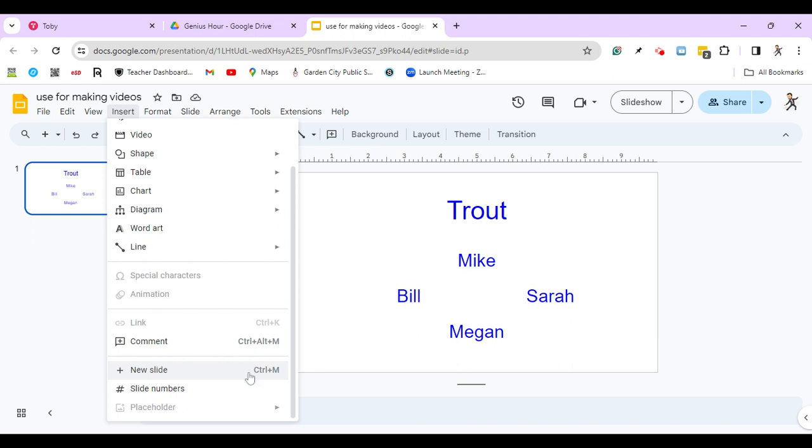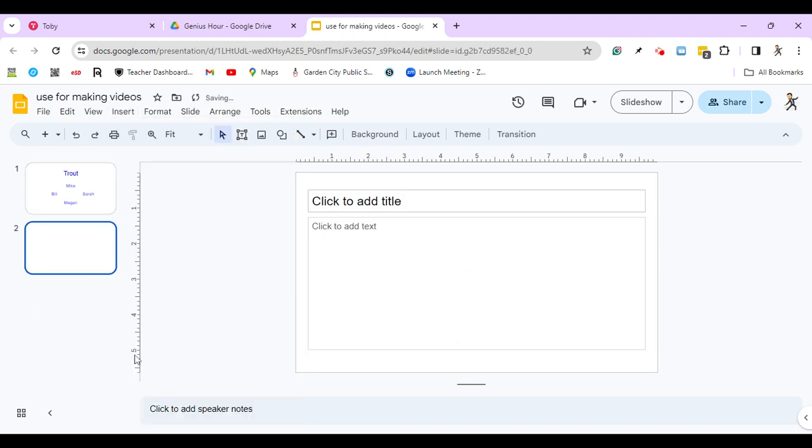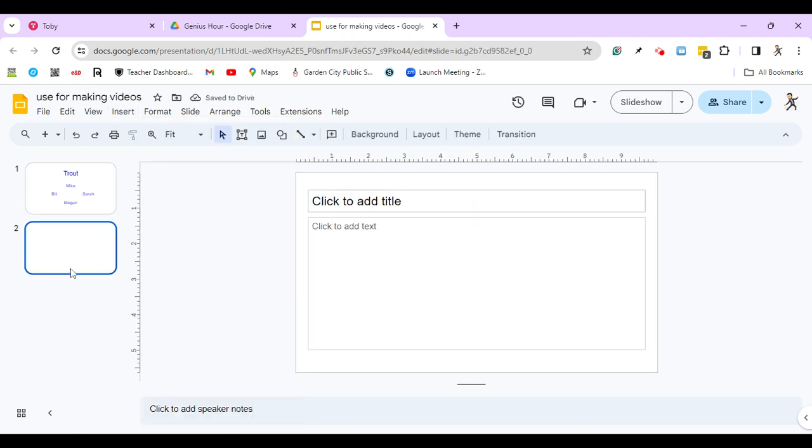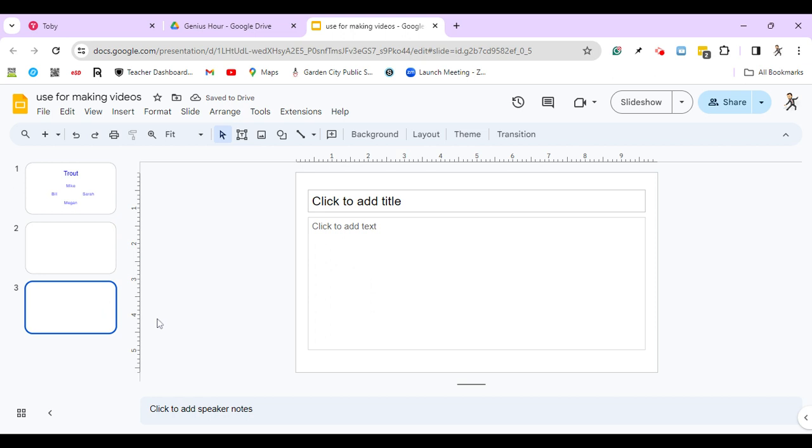Now, if you notice, right off to the side here, it says Control plus M. So I can hit this for New Slide, which adds me a new slide right there. And I can also just hit Control-M to create a new slide. So those are two ways to make a new slide.